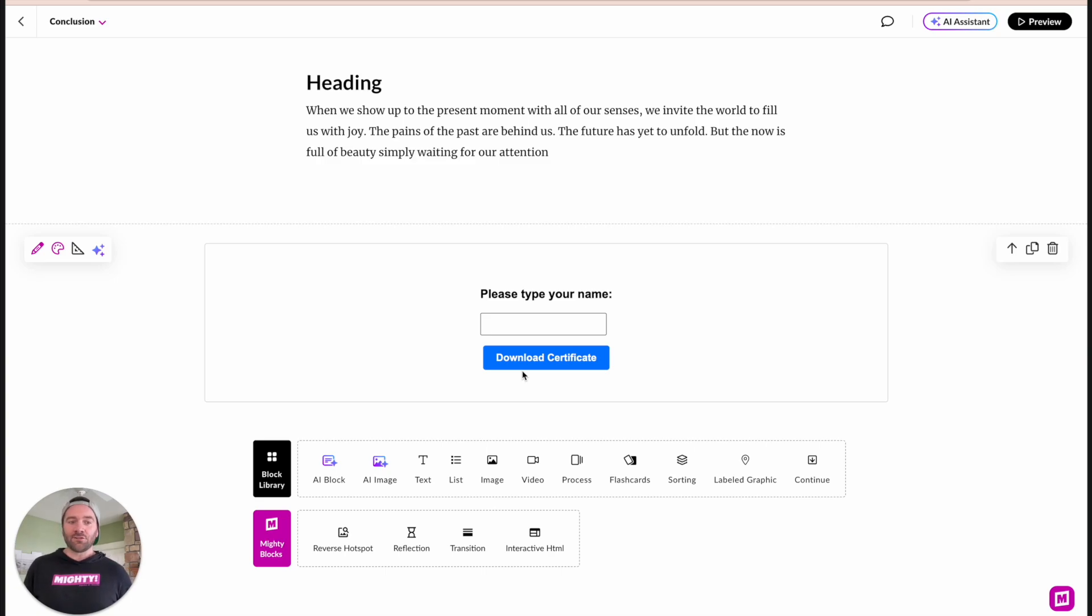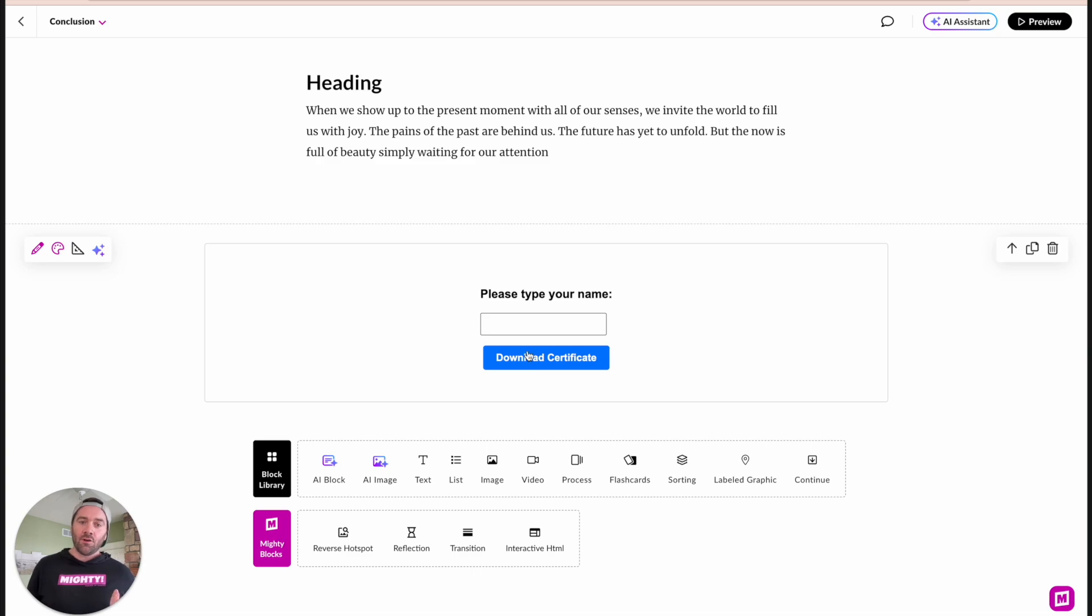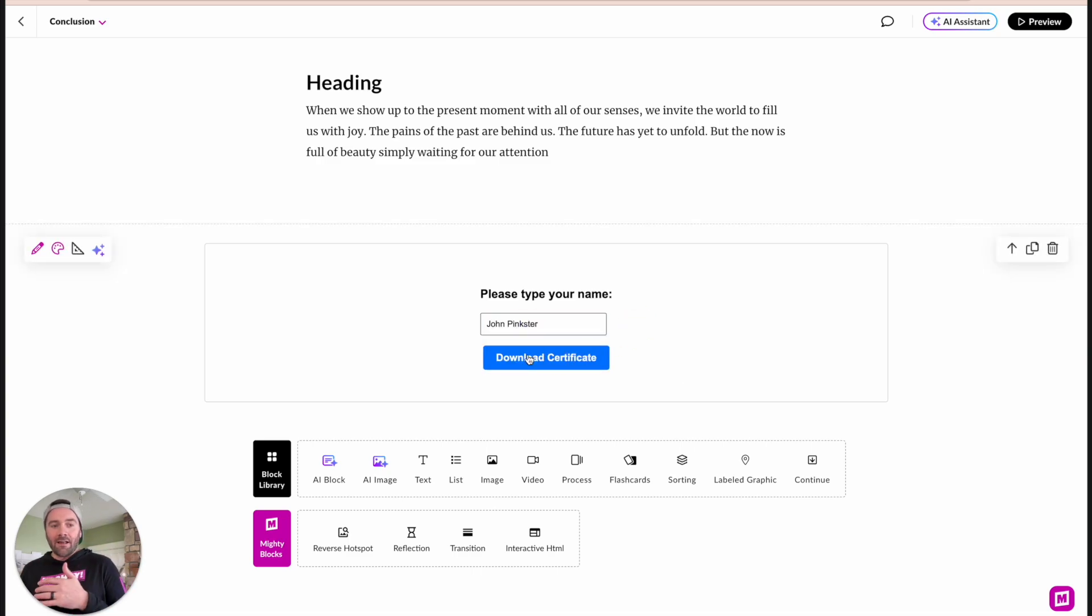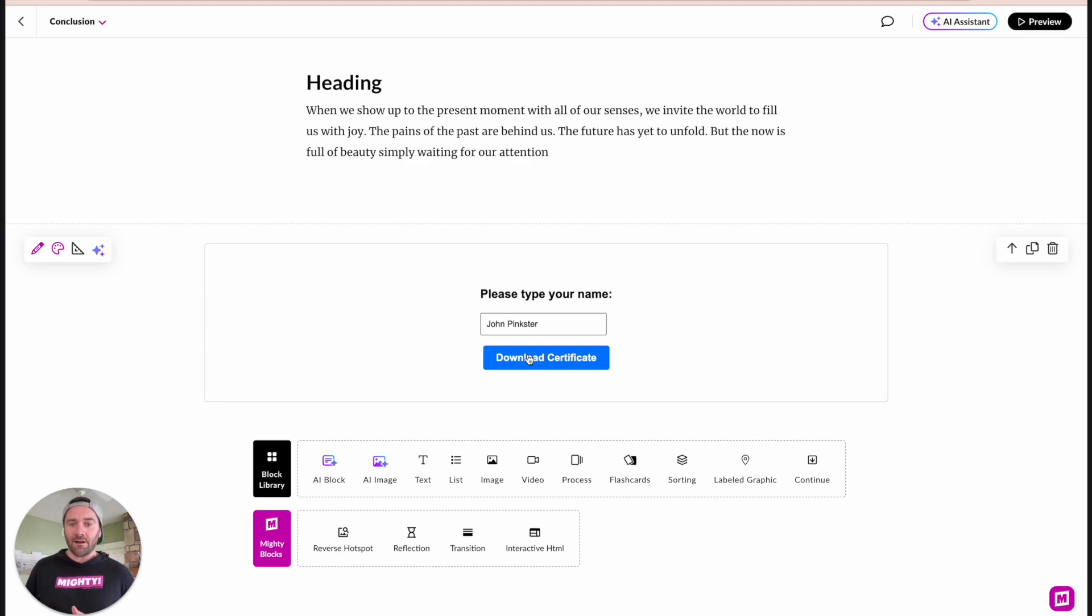There's also two modes to this. There's one where when we're not in an LMS, we need to collect the person's name. And then if you're in an LMS, we can actually automatically pull that from the LMS itself, which I'll show you here in a little bit with SCORM Cloud.